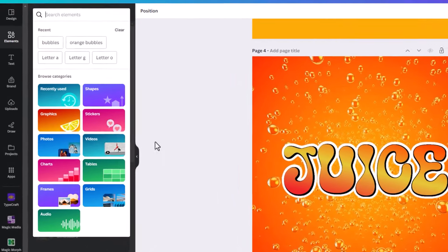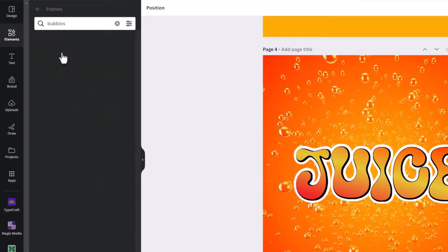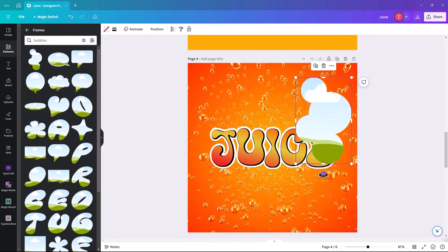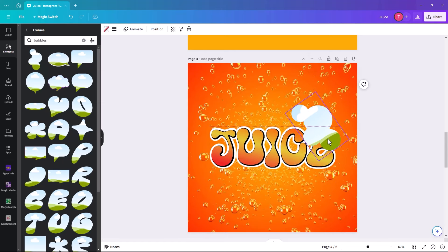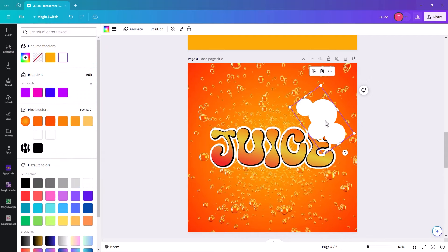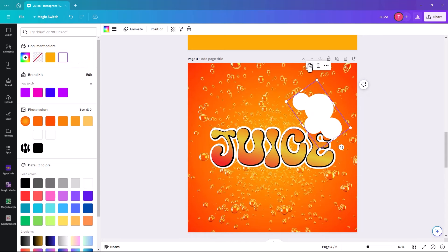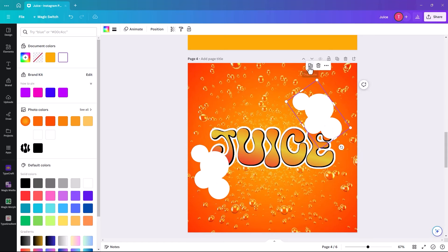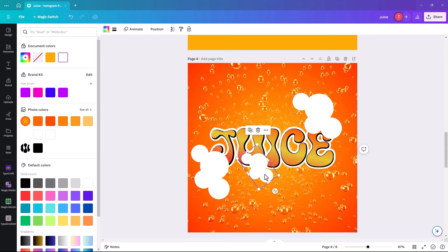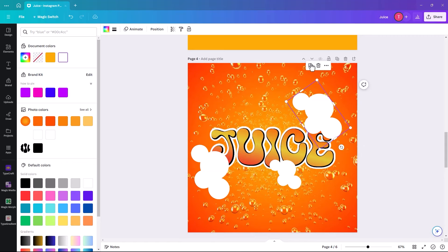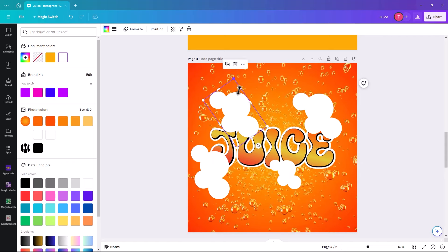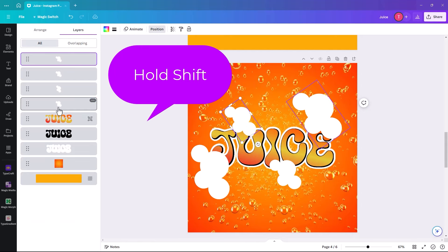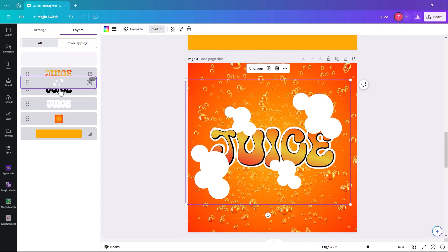The last thing is to click on Frames and search for 'bubbles'. Color them white. Make some of them smaller and rotate them, placing them around. If you click on Position and hold Shift to select them all, you can group them together and move them below the text.